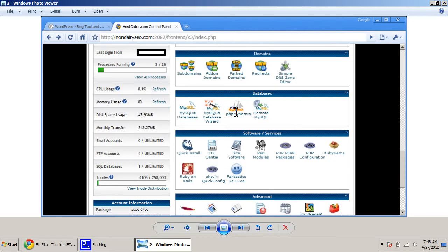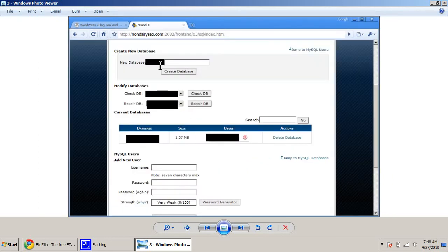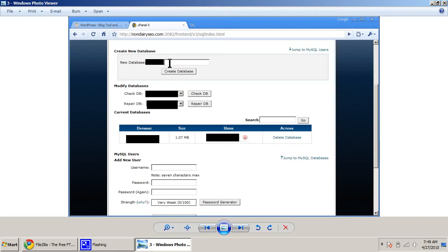So the first thing you need to do is you need to click on MySQL Databases and make a database, at which point you type in this field here the name of the database that you're going to use and make sure you write down all this information because it's going to become important later on. I blacked out this section because it's part of the database's name and I don't want you to see what my database names are.